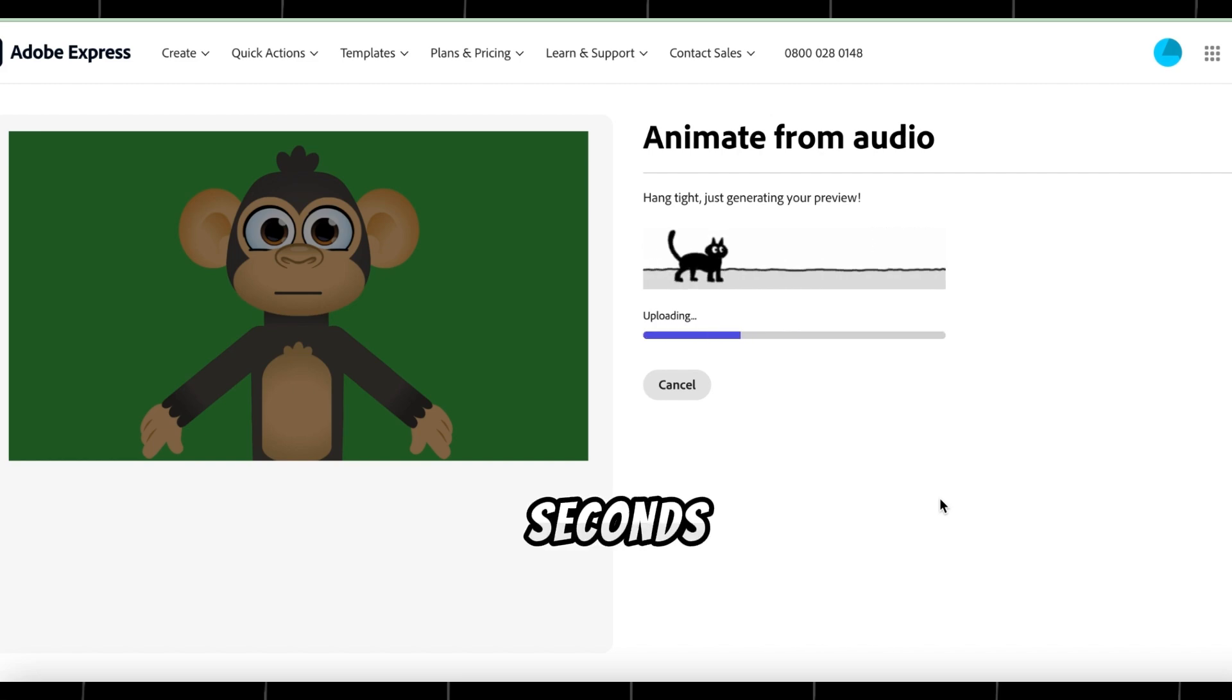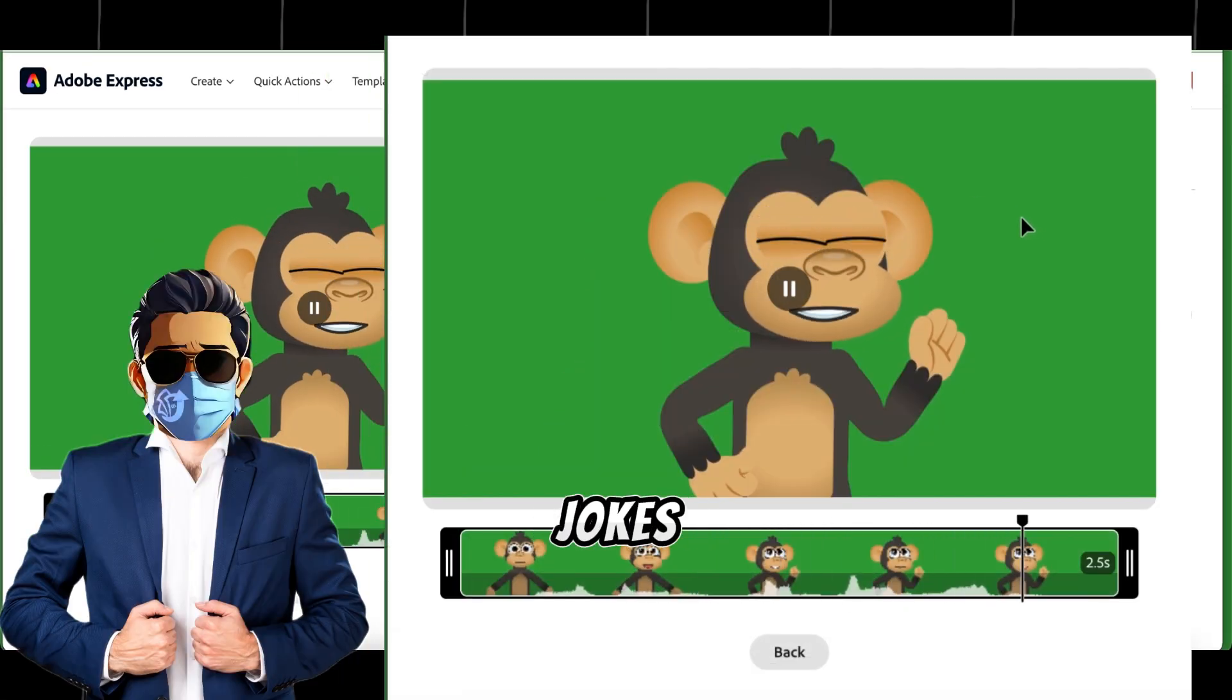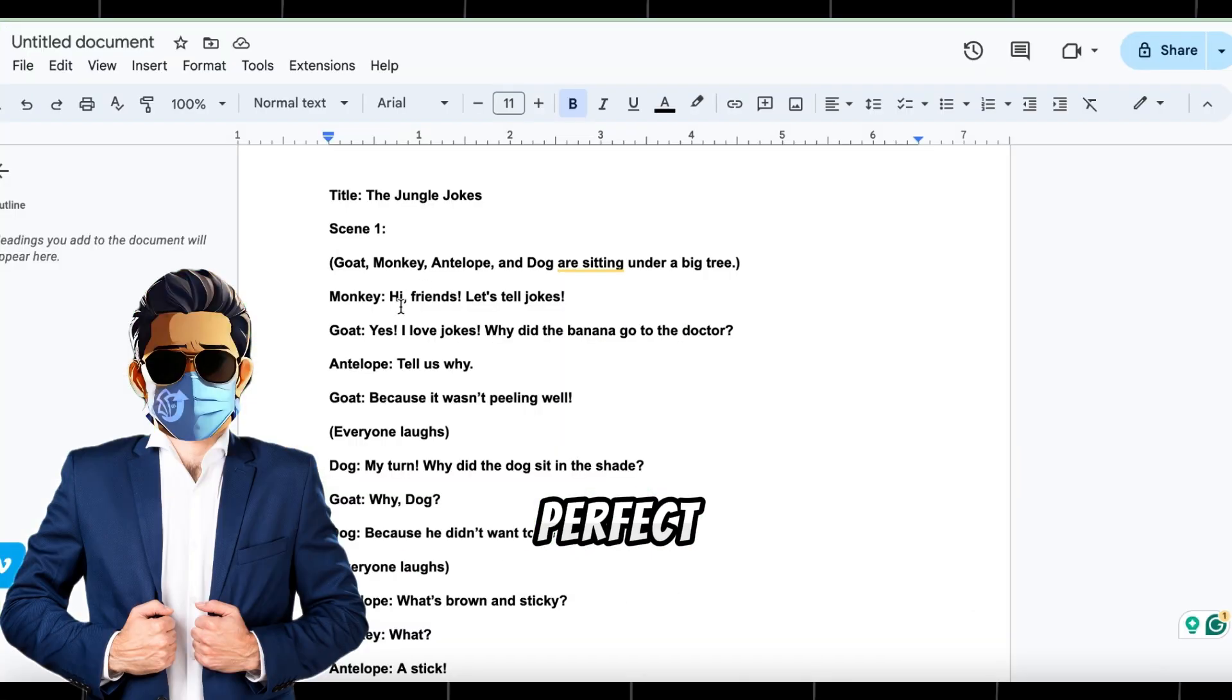In a few seconds, the video will be generated. Let's play it. Hi friends, let's tell jokes! Looks perfect, right?